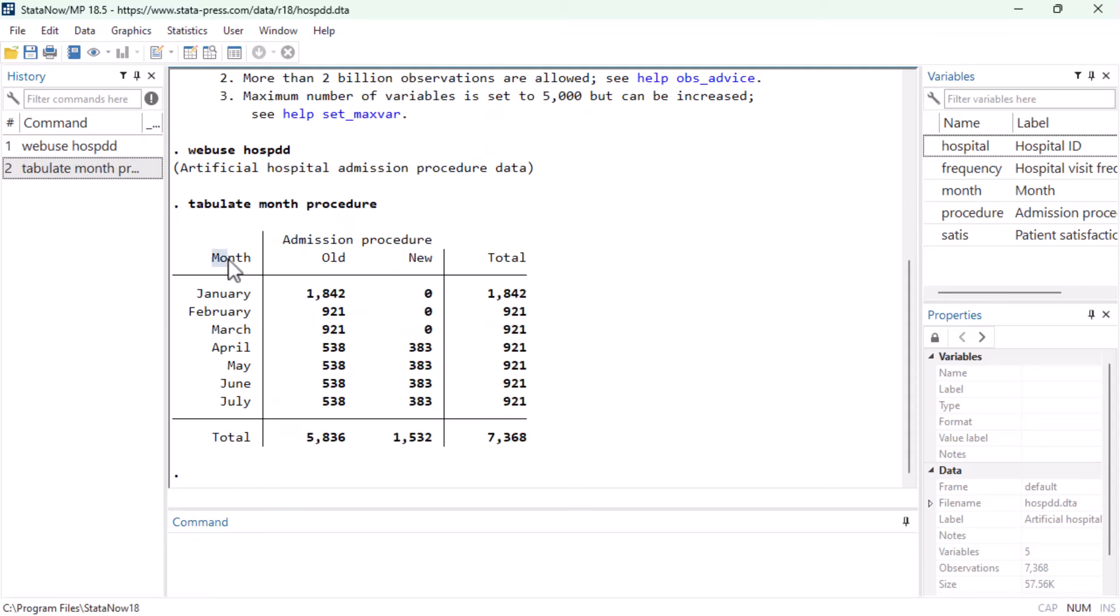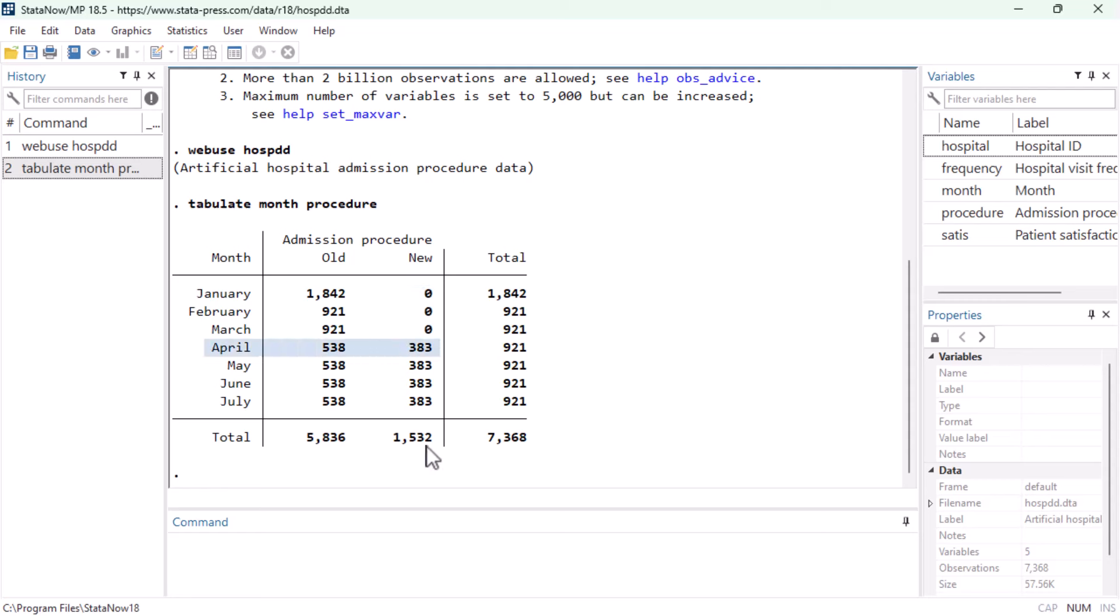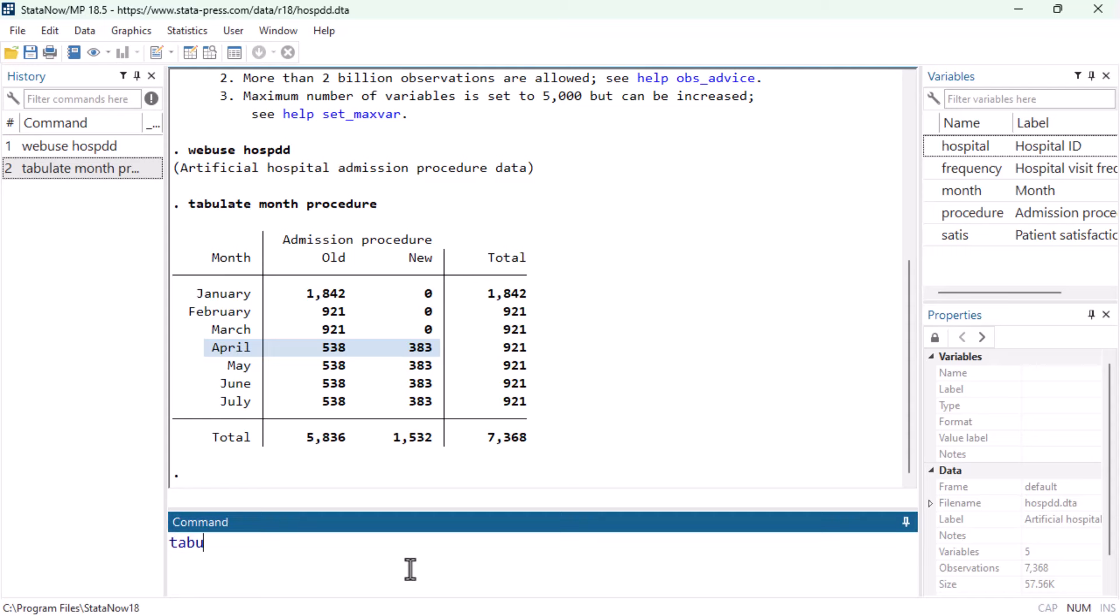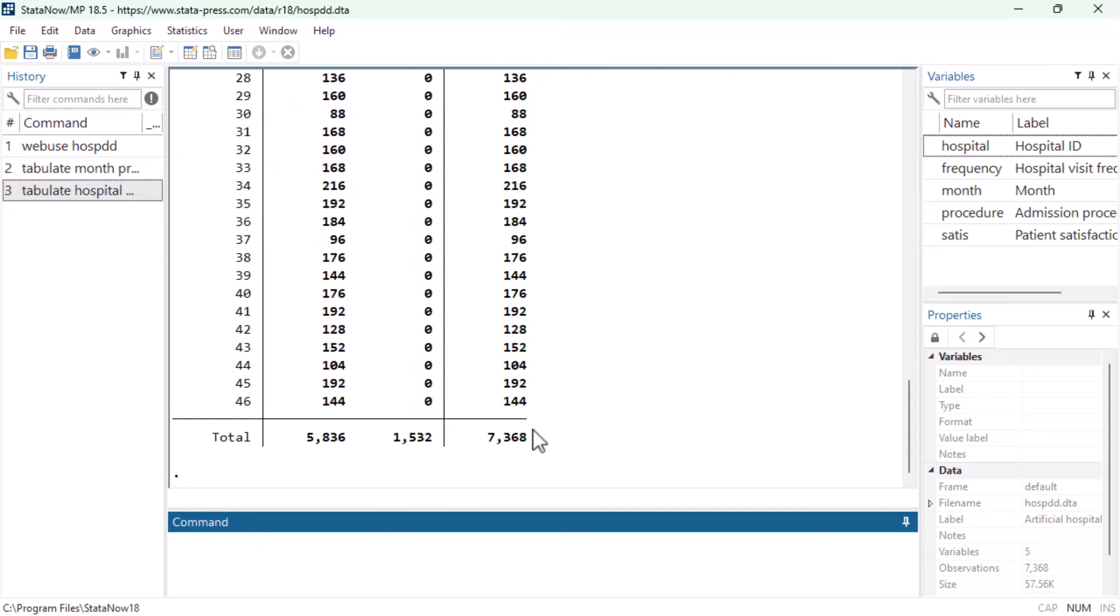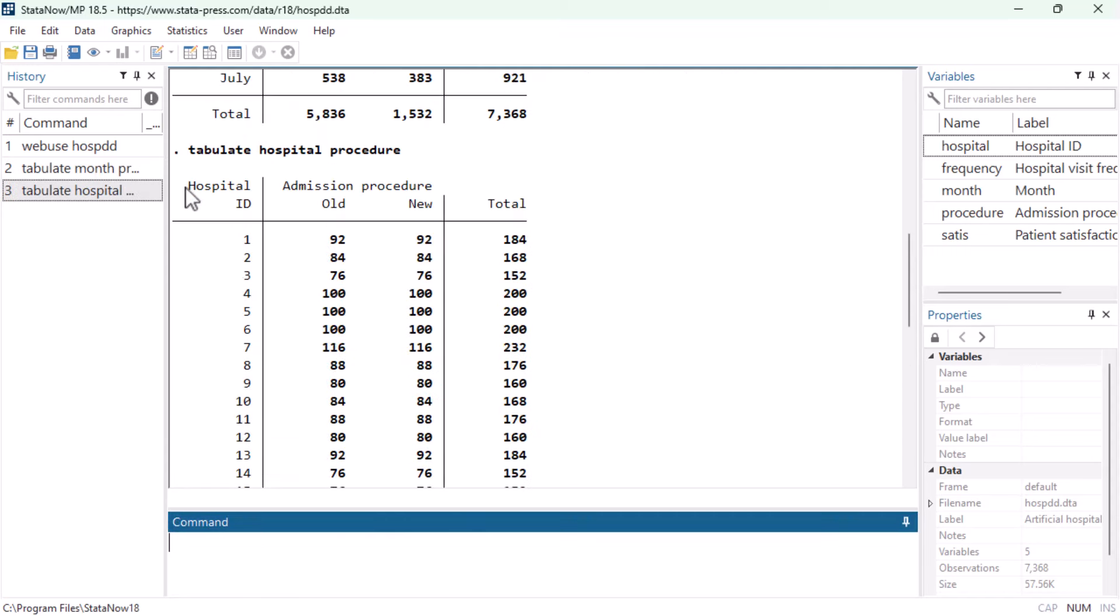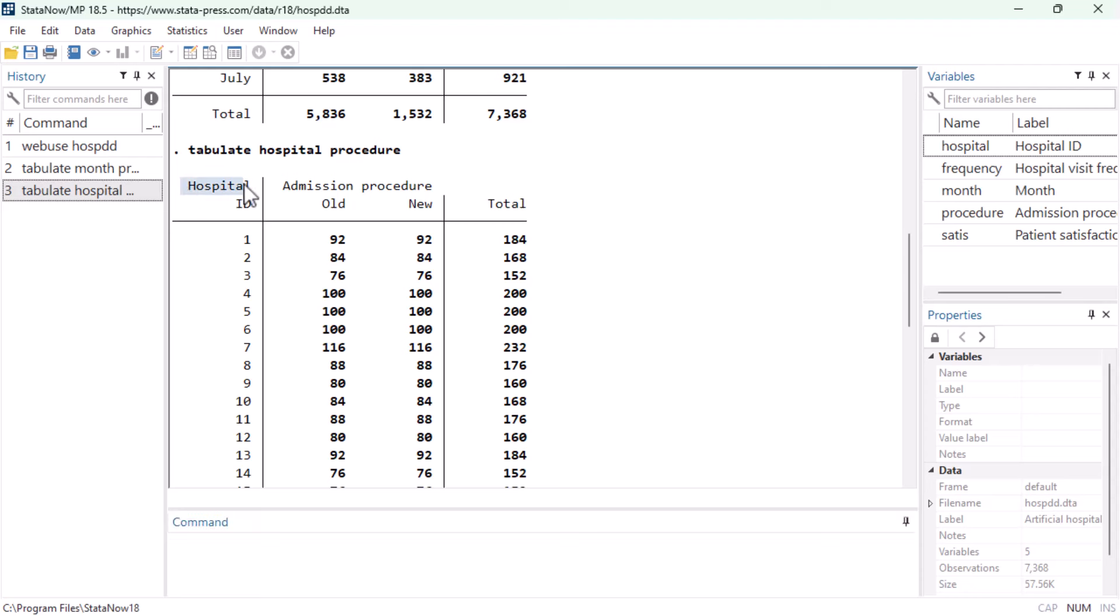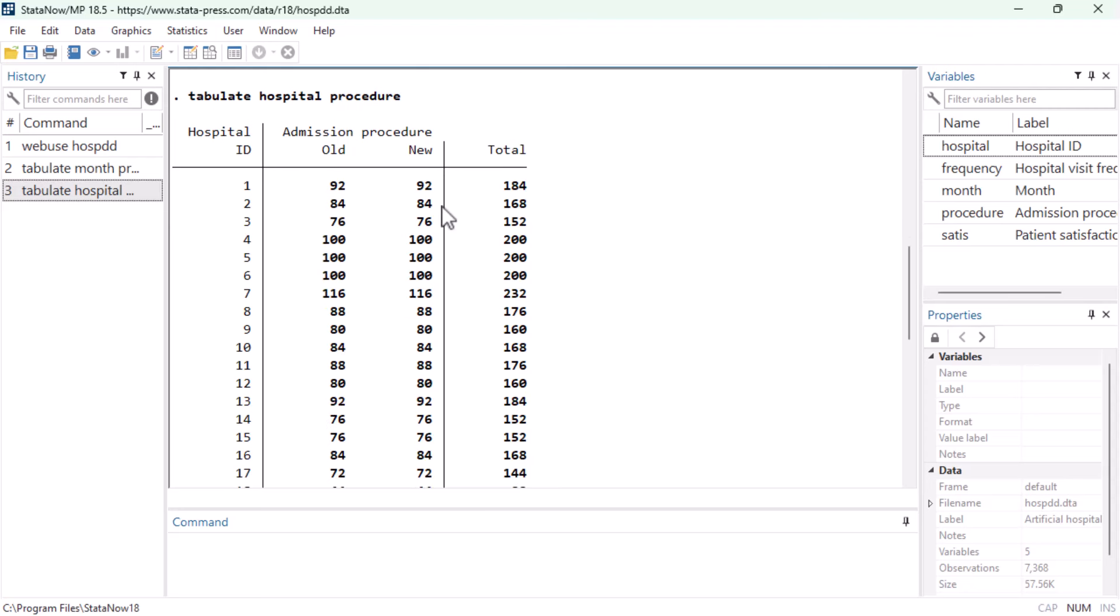Looking at the month variable, we can see that we have seven time periods, which are the months of January through July, and that the intervention started in April for every hospital that experienced it.